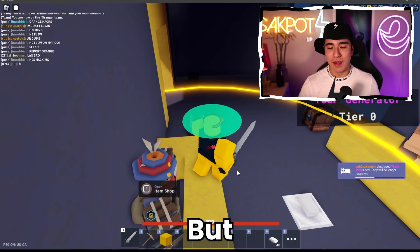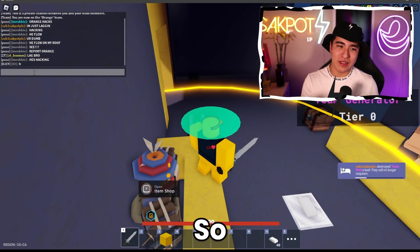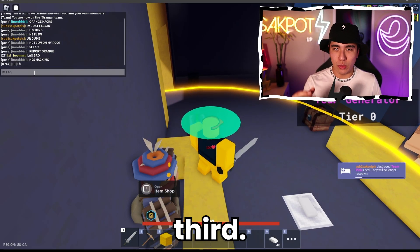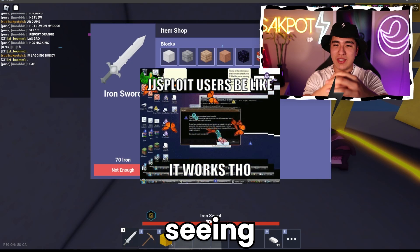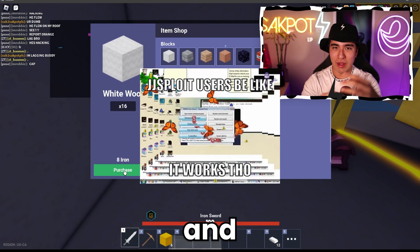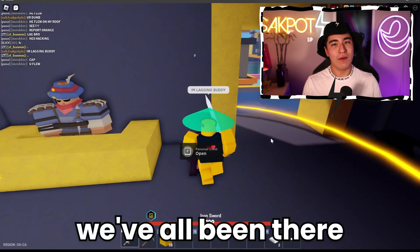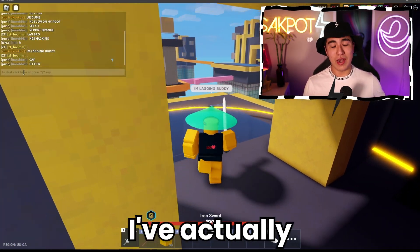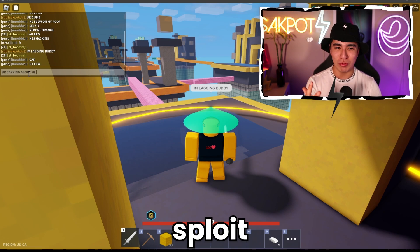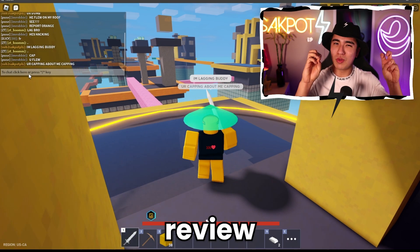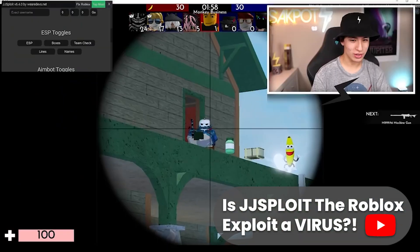Let's move on to the third reason, which is going to be seeing FPS drops and then calling an executor a virus. We've all been there — I've actually also been there. I did this JGSploit review.